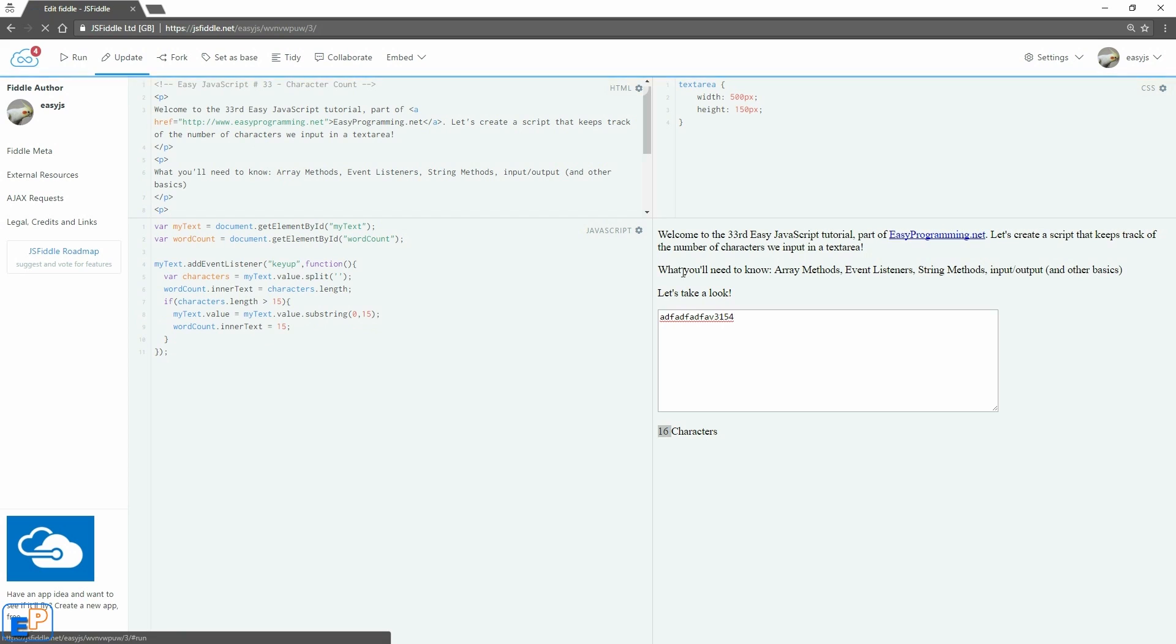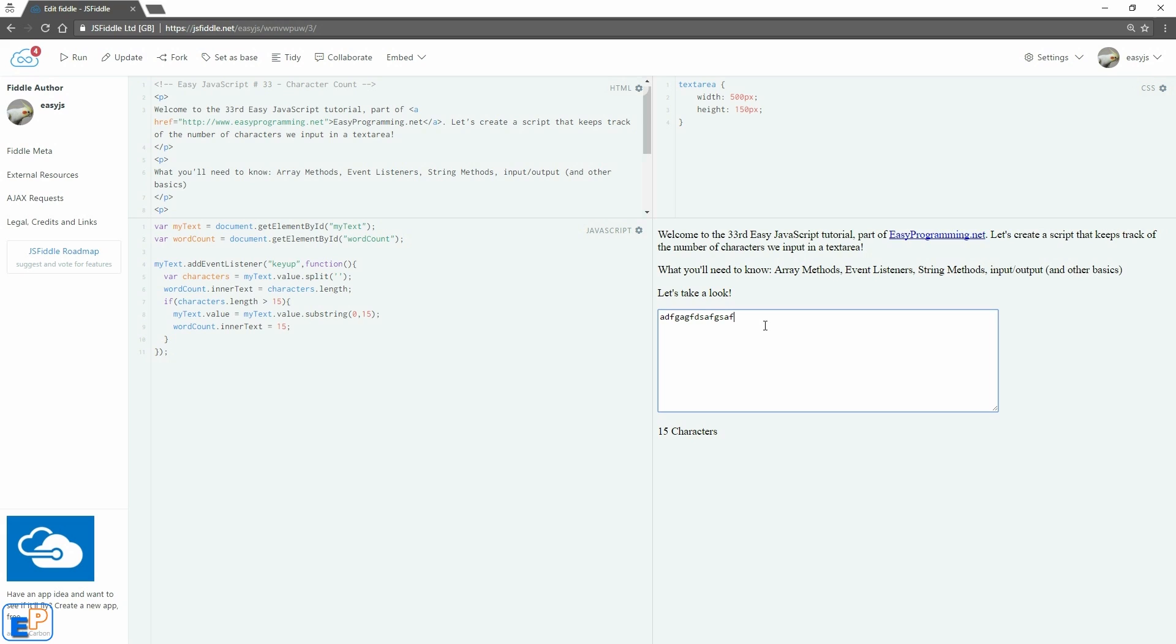So if I update and run it, now if I type in, there we go, nothing happens. So if I type in one more, as you can see, the 15 is not changing, and we've just entered a limit.